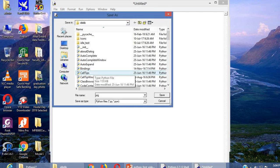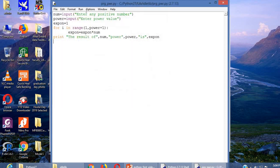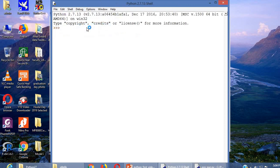prg_pwr we can use to save the file. Yes. The file got saved. Run module.